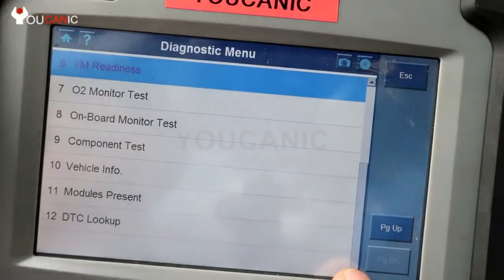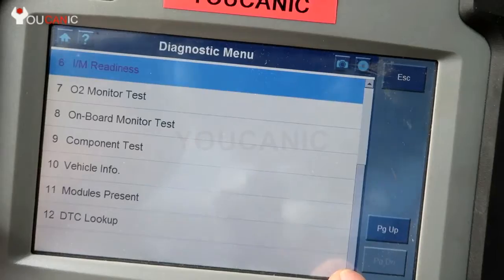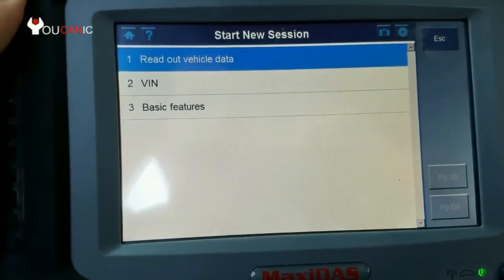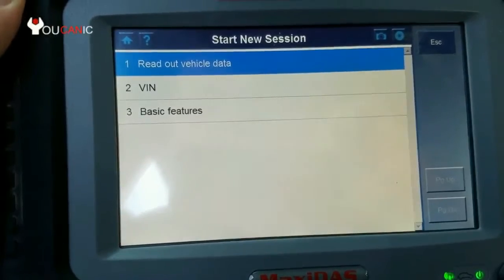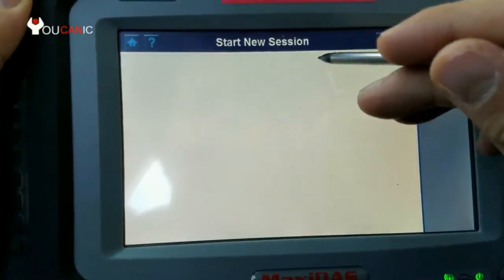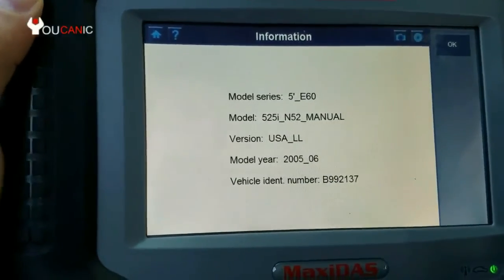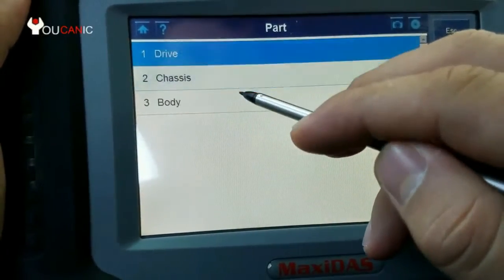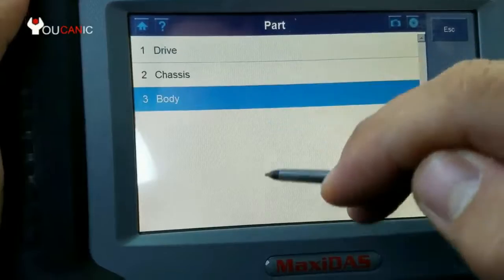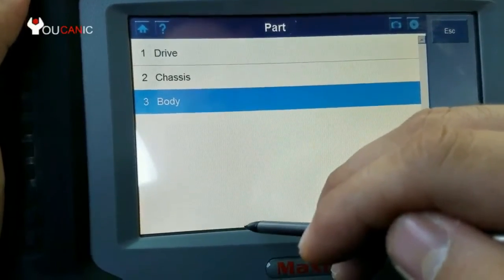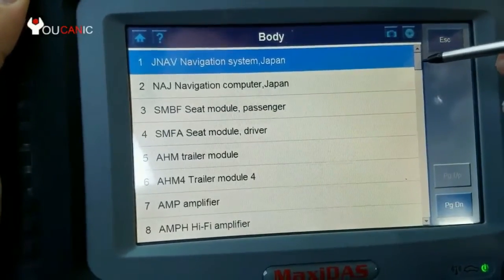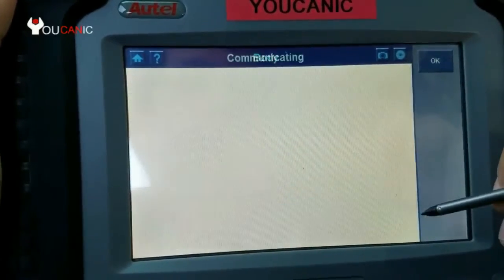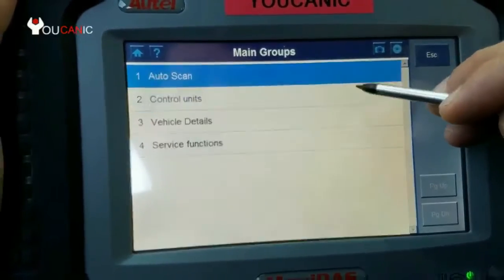Going back, you can read out the vehicle information or manually enter it. You can go directly to control units if you know what you're looking for — for example, you can go to Body. But the best thing to do is go to Auto Scan.